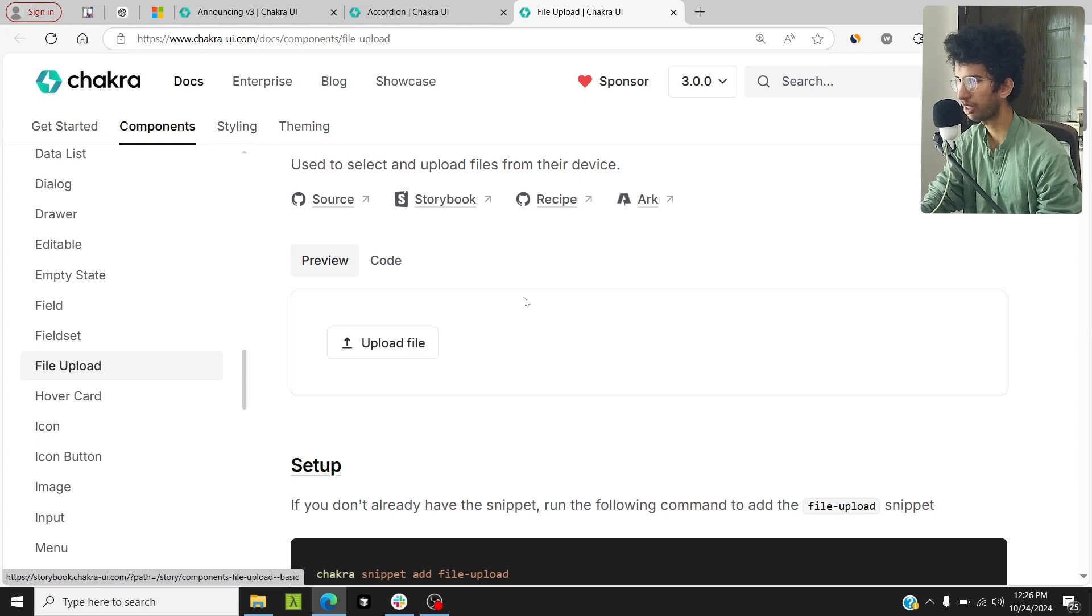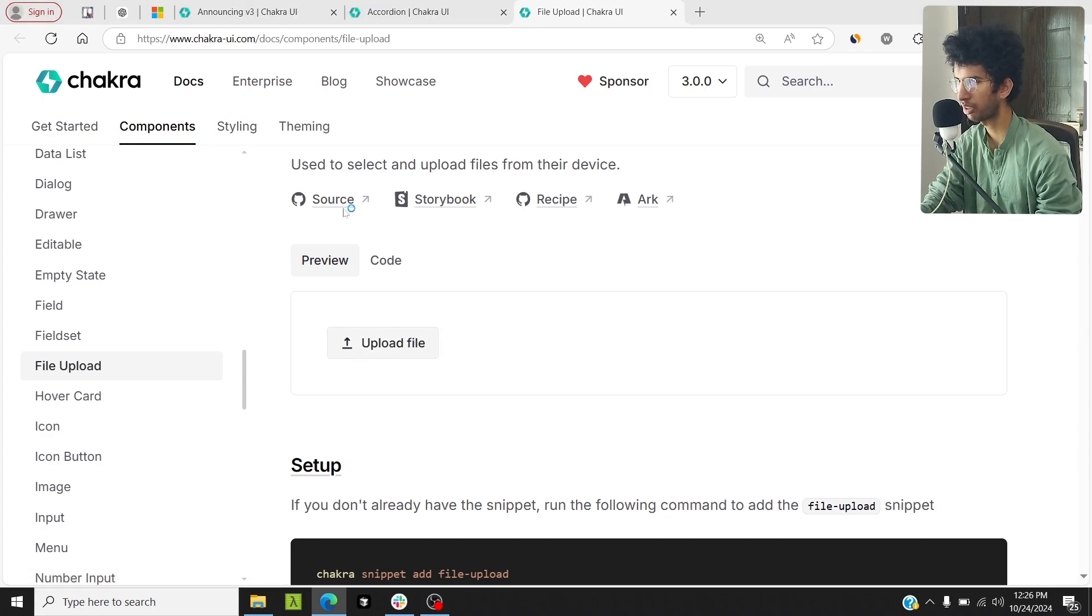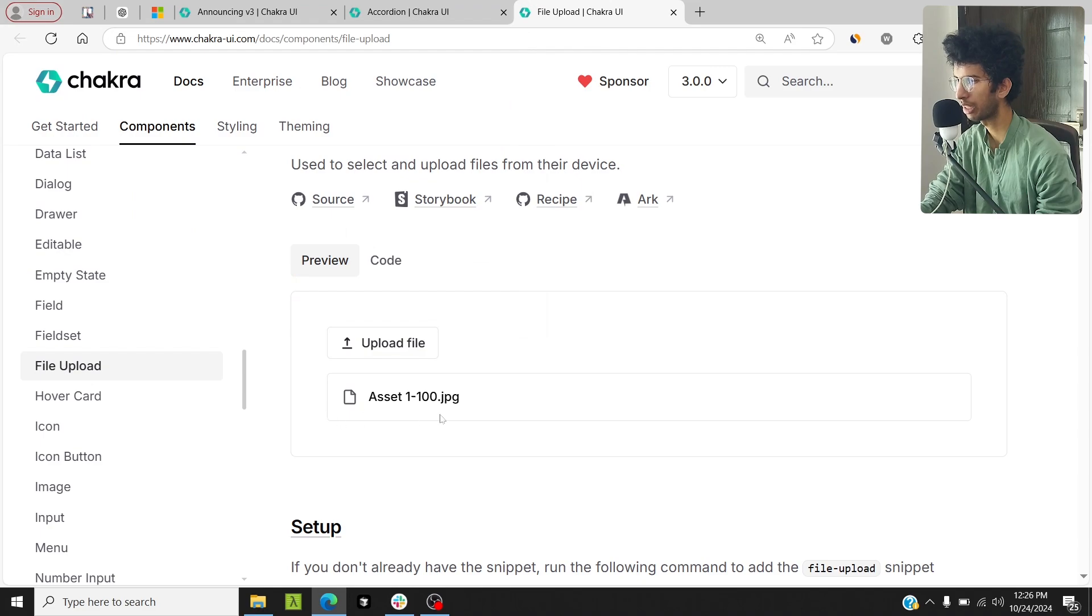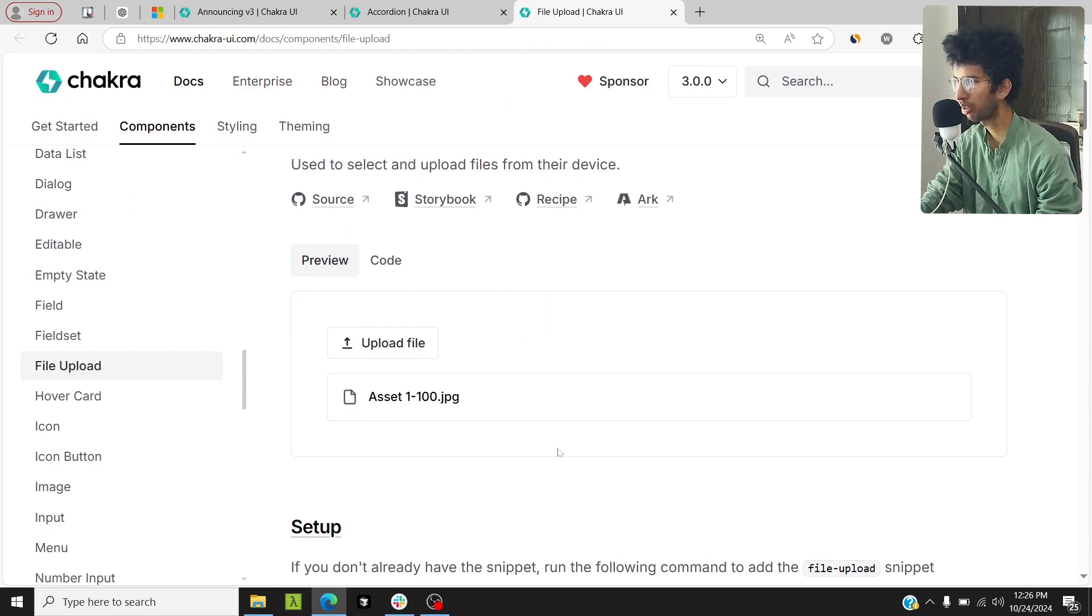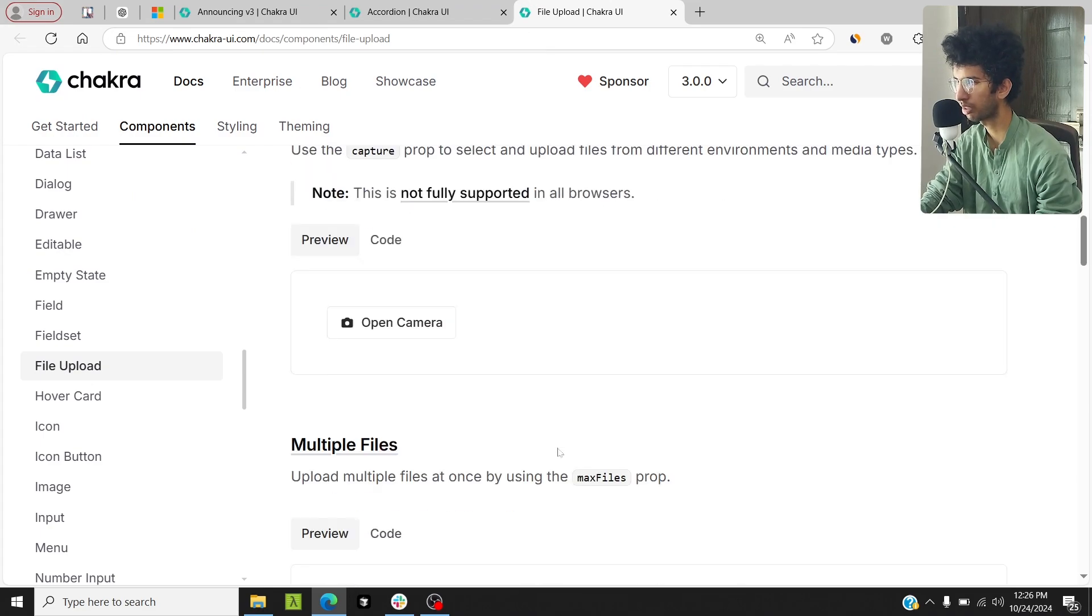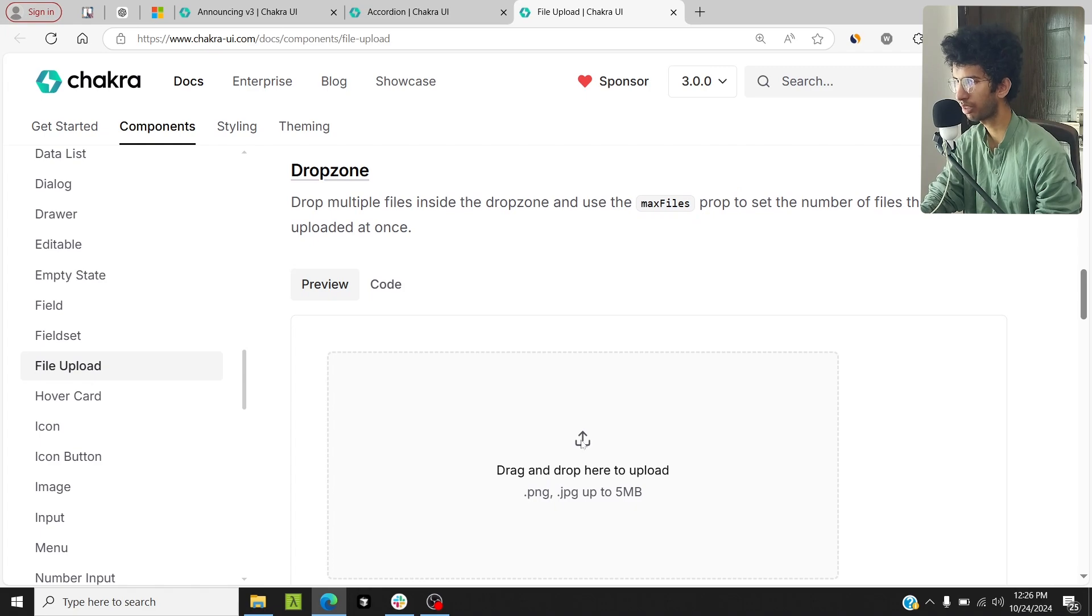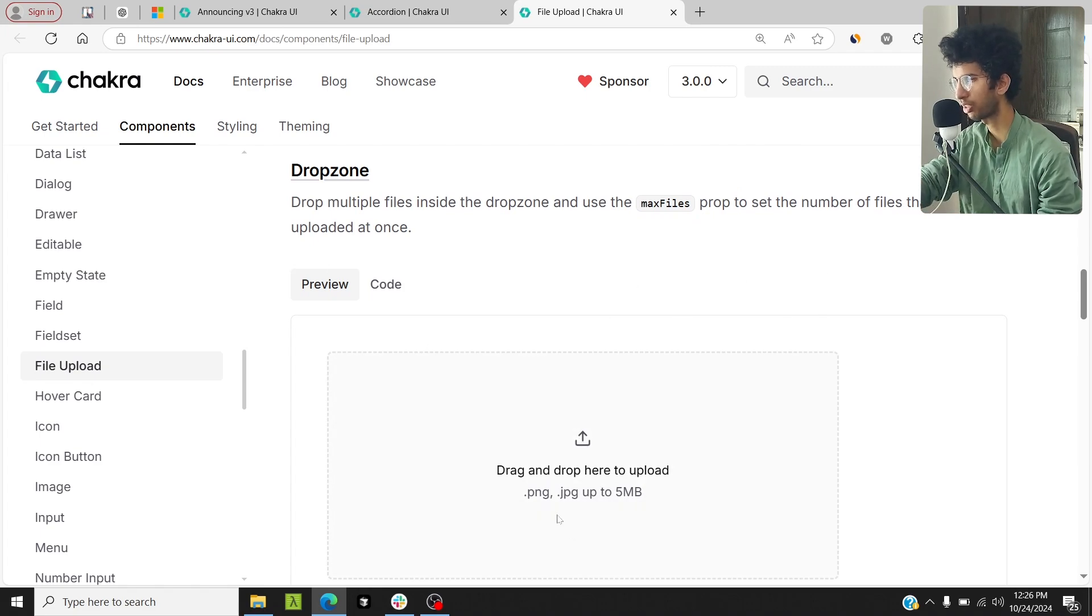Like the file upload. You can have a simple file upload as well. I can click on it, I can upload a file, and you can see the uploaded file name right here as a list item. Also, there is the drop zone available. You can have a drop zone as well. You can basically drag a file and drop it here, and that is part of this component.